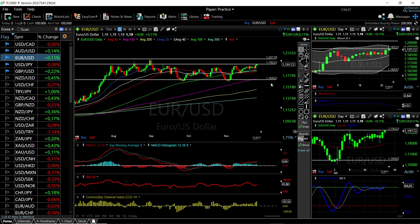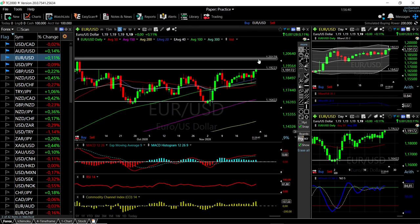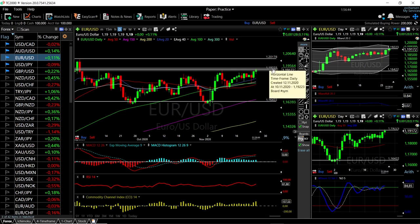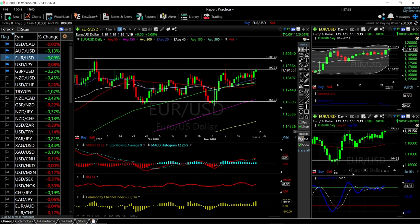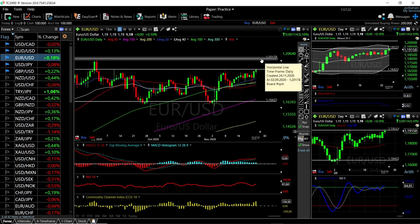Looking at EUR/USD, we have rallied all the way up to this line at 1.1920 and we pierced that resistance area but gave back some of those gains. It'll be interesting to see what happens tomorrow — if we get another green candlestick above this resistance area, then we probably go ahead to 1.2010, and that will be massive resistance. We are not overbought yet; we're at 61 on the RSI so there's room to the upside. Technically the indicators are fairly bullish across all of them, so we will most likely go a little bit higher.